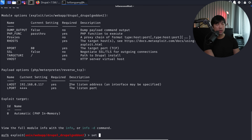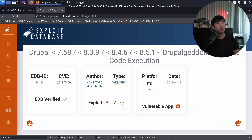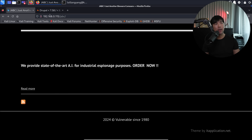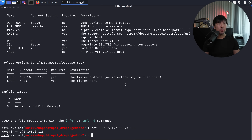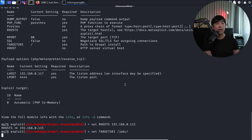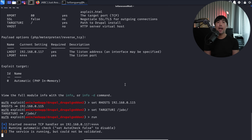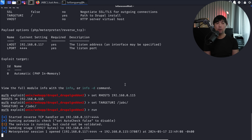All we need to do now is set RHOSTS, which is the target IP address - 192.168.0.115. You can see this is the IP address of the website. Hit enter on that, then go ahead and set the target URI. In this case we have '/JABC'. Go ahead and hit enter. Once we're ready, enter 'run'. We're sending the exploit over to the target server, targeting the vulnerability, and from there this would give us access into the site.